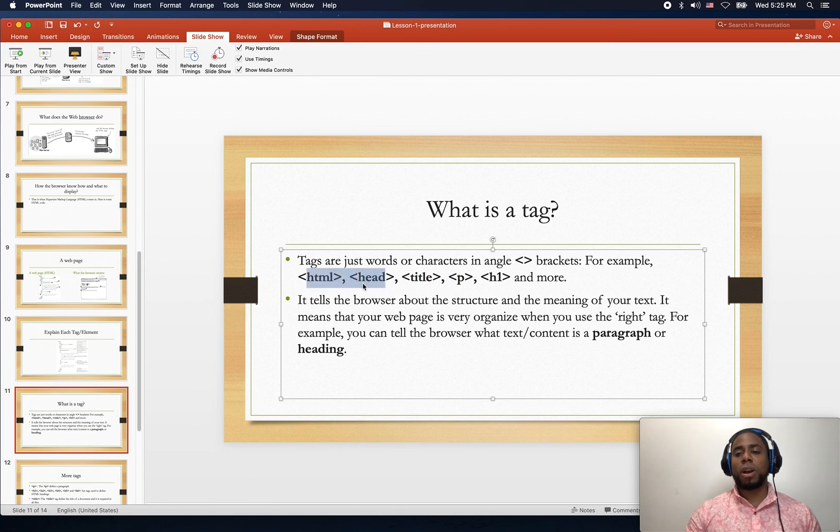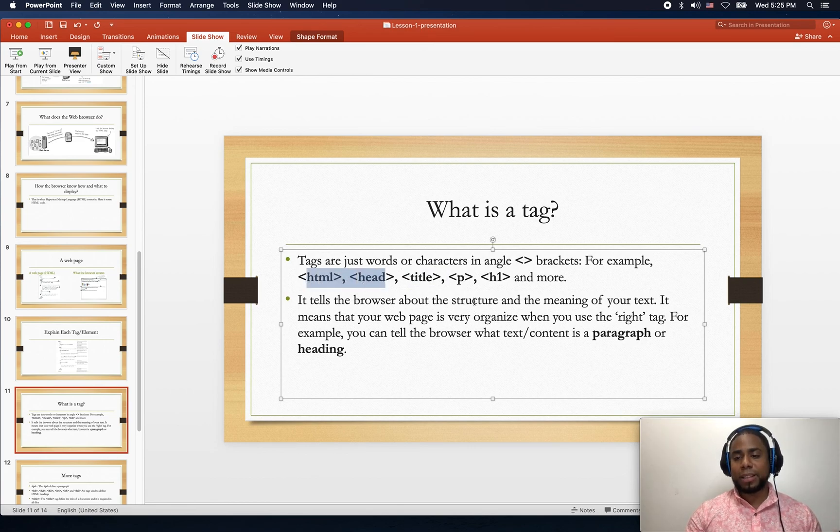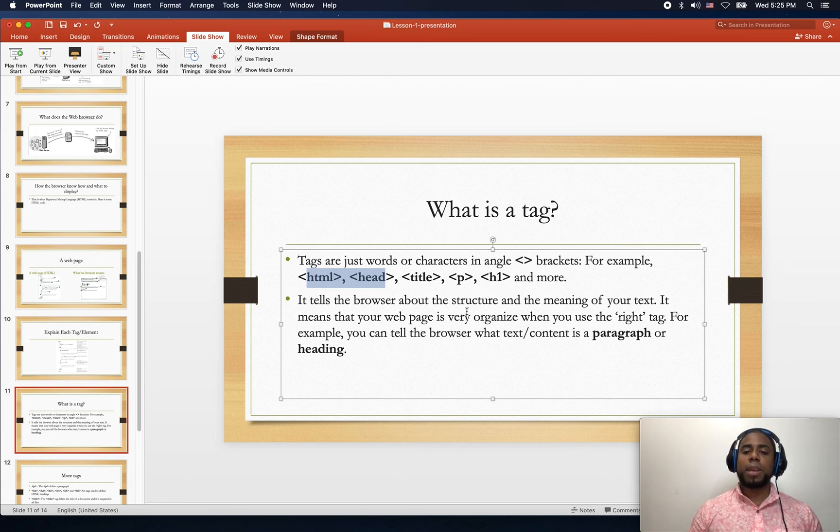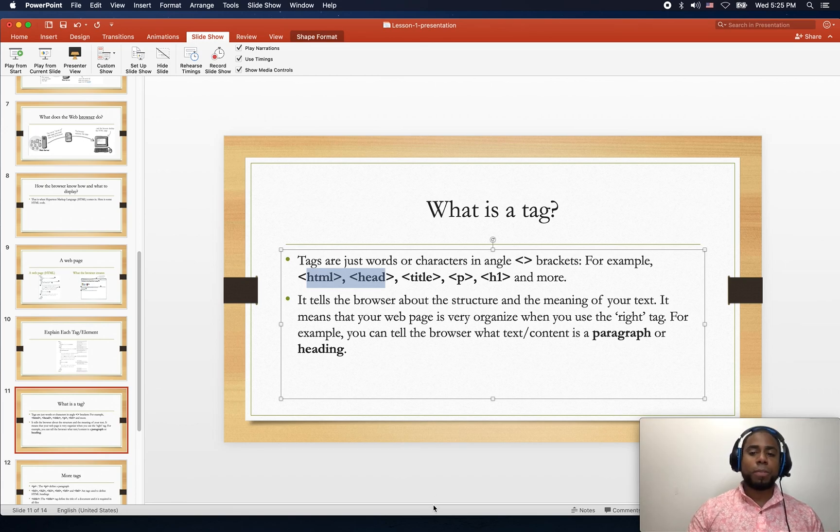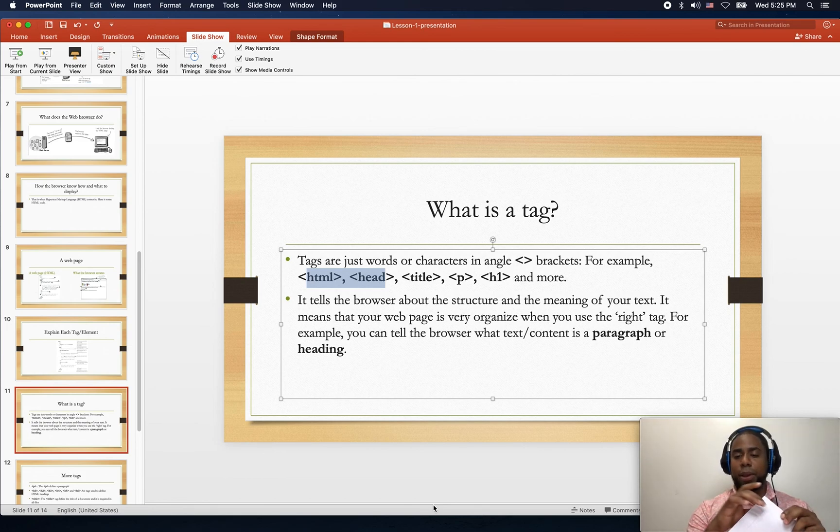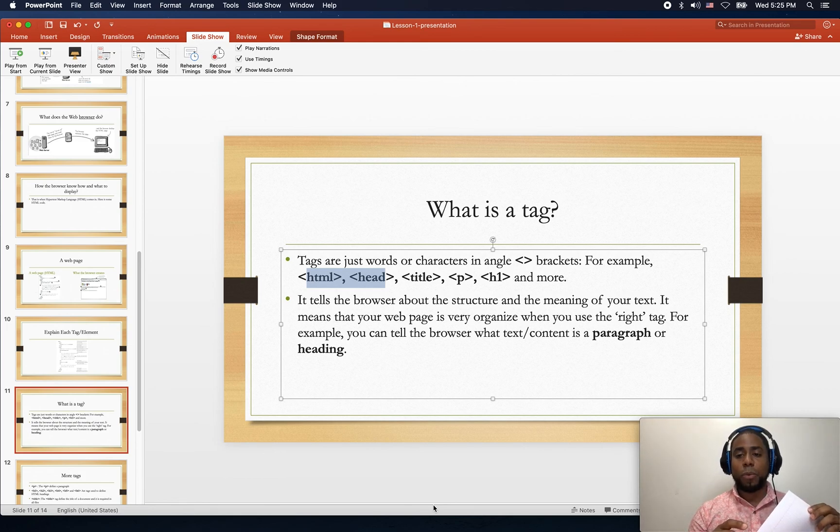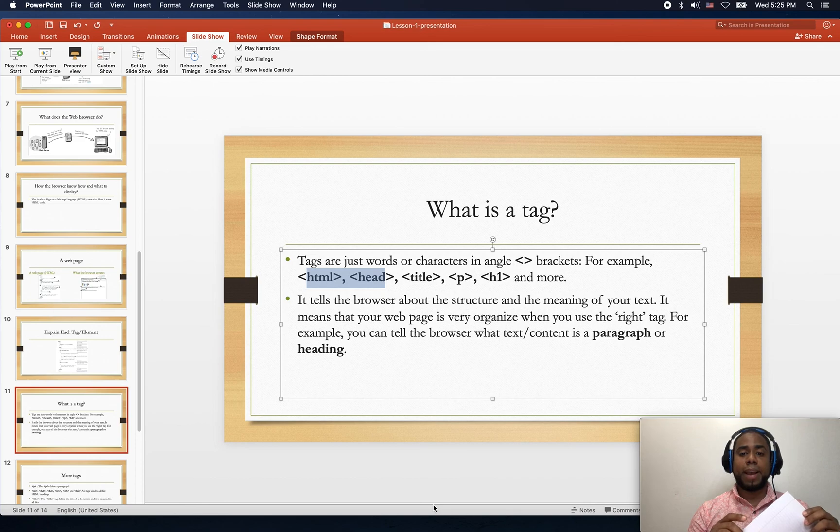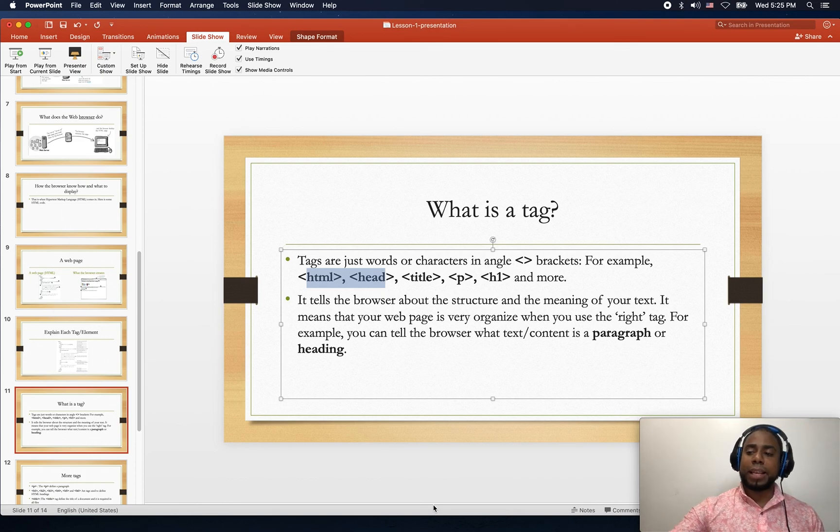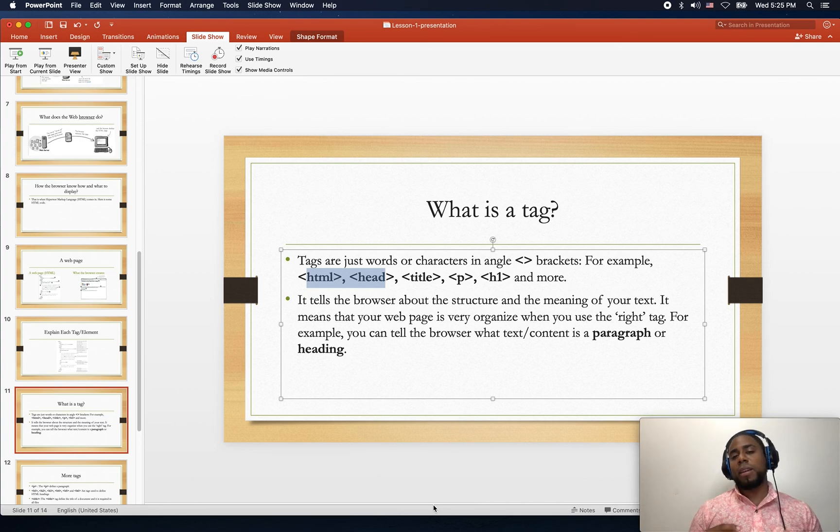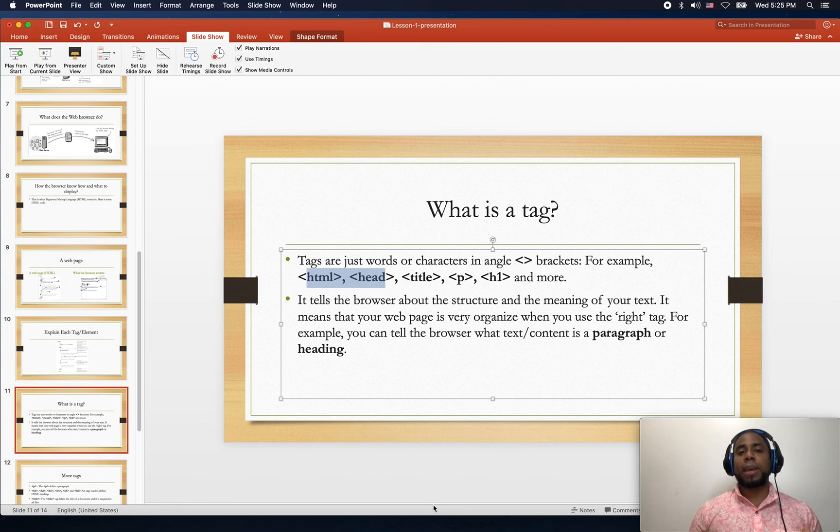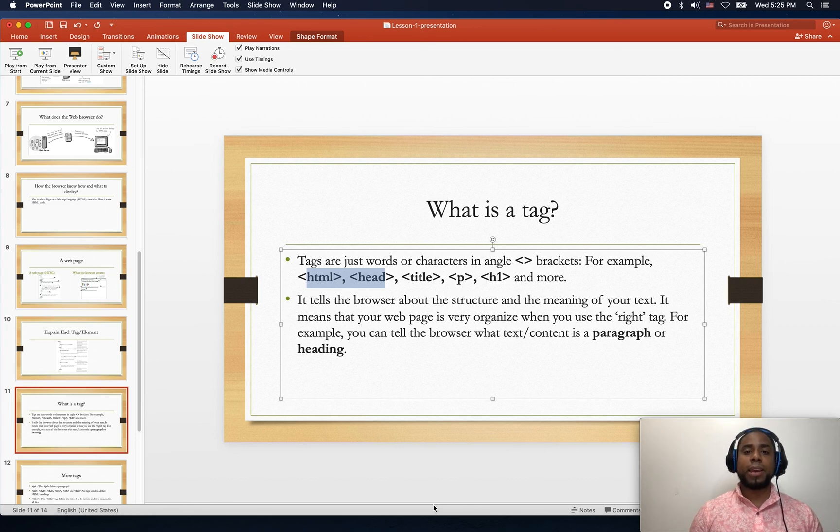Each tag tells the browser how the structure and the meaning of the text will look like, which means a web page is very organized when you use the right tags. That is important, by the way. In this way, if it is very organized, each tag will display what it's supposed to display at the moment when the browser asks for it.